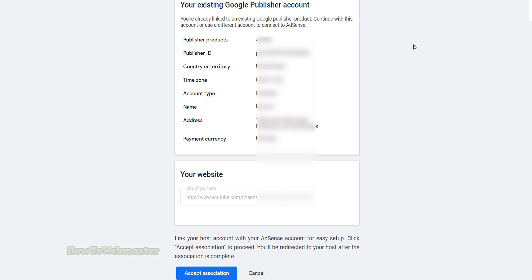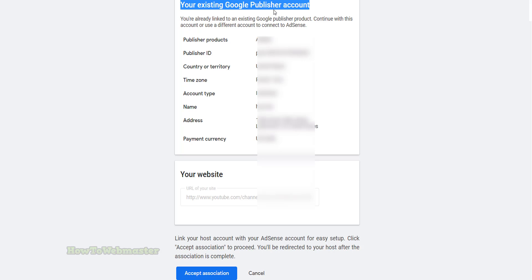After logging into your AdSense account number two, you will now see your AdSense or publisher account details and information already filled out automatically.